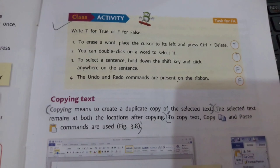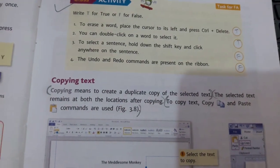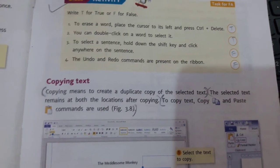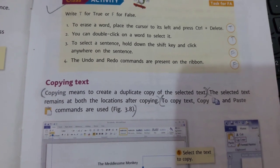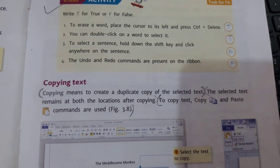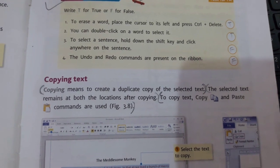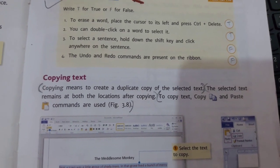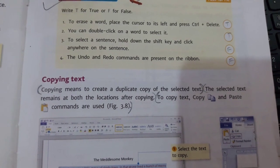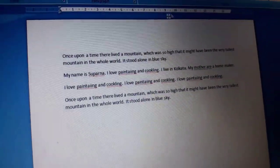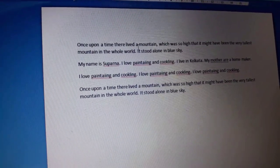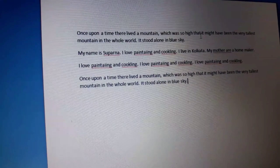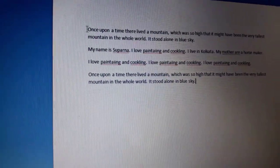The next topic is copying text. Copying means to create a duplicate copy of the selected text. The selected text remains at both locations after copying. To copy text, the Copy and Paste commands are used.